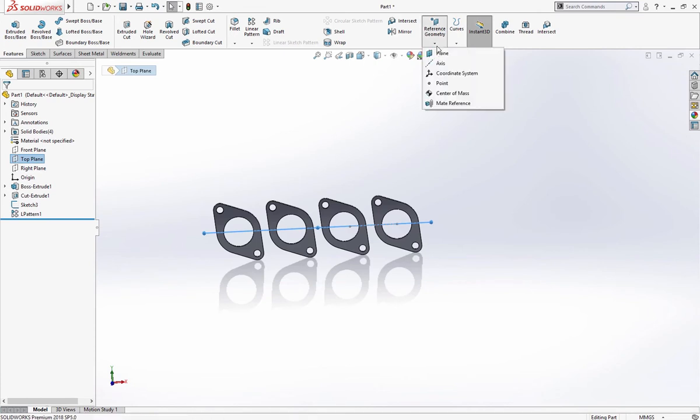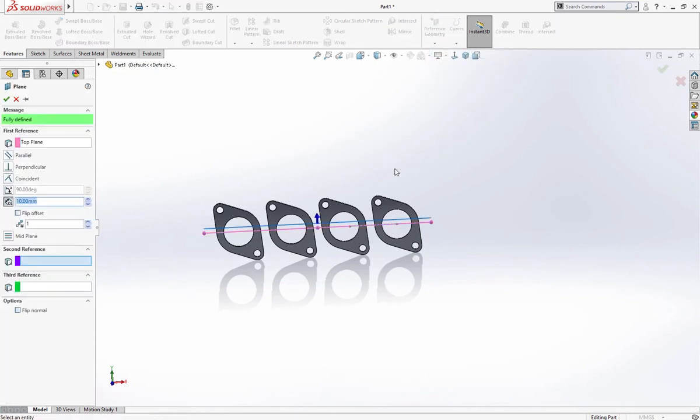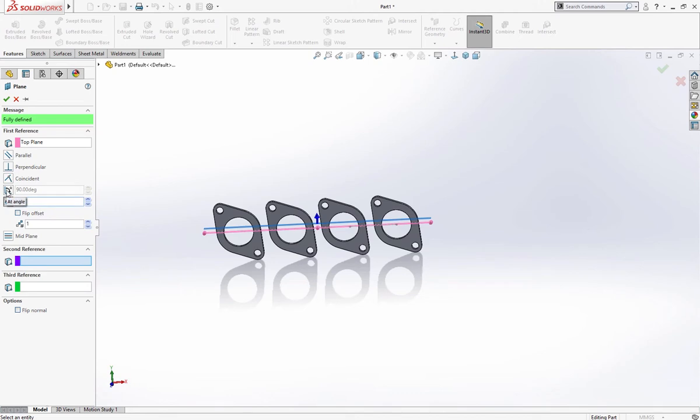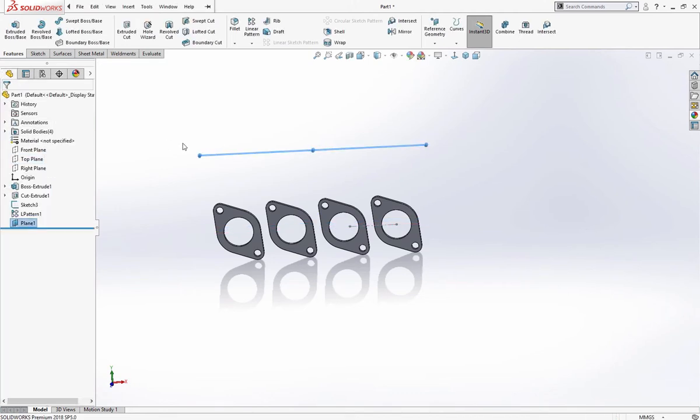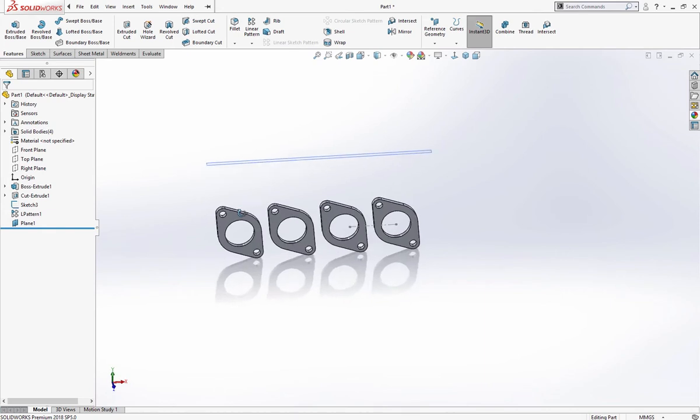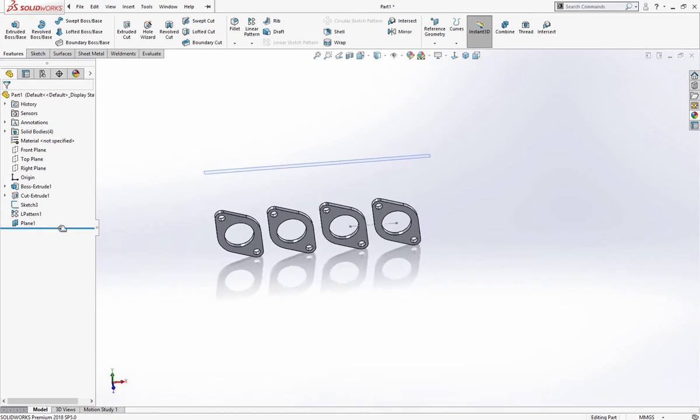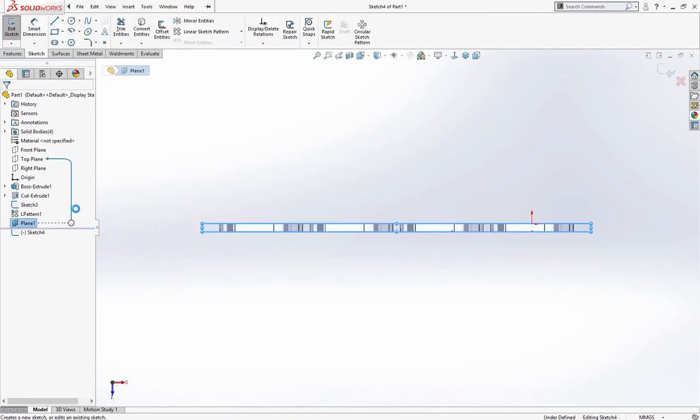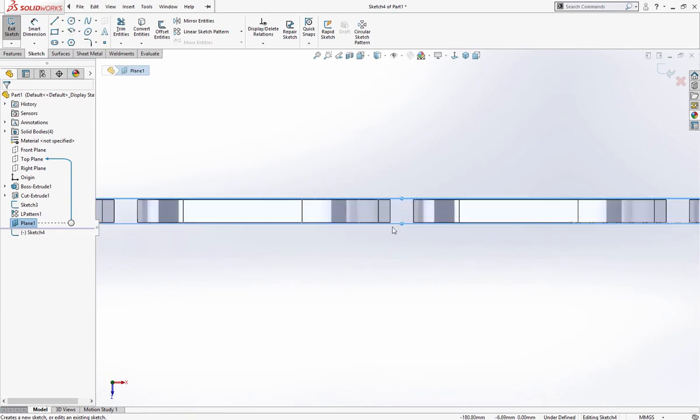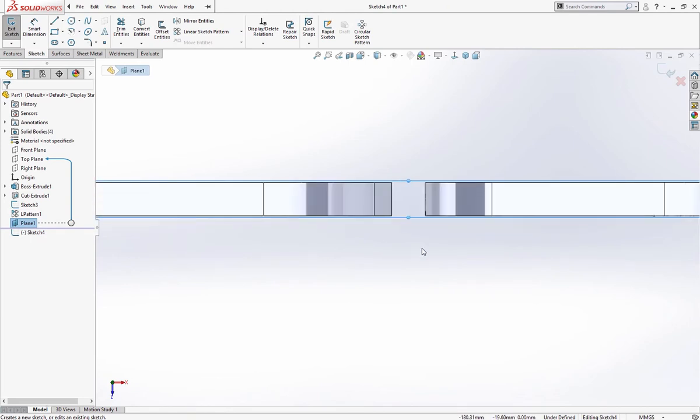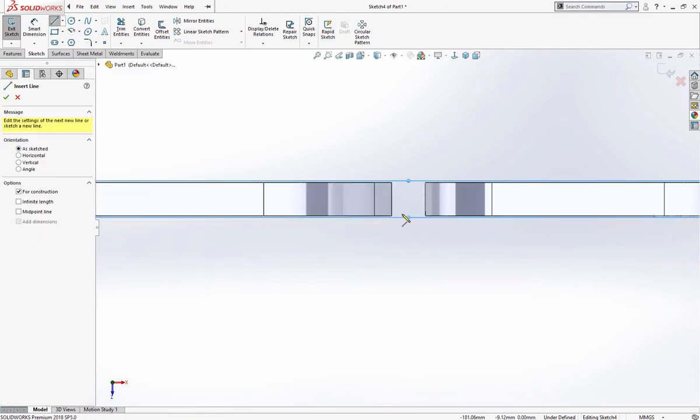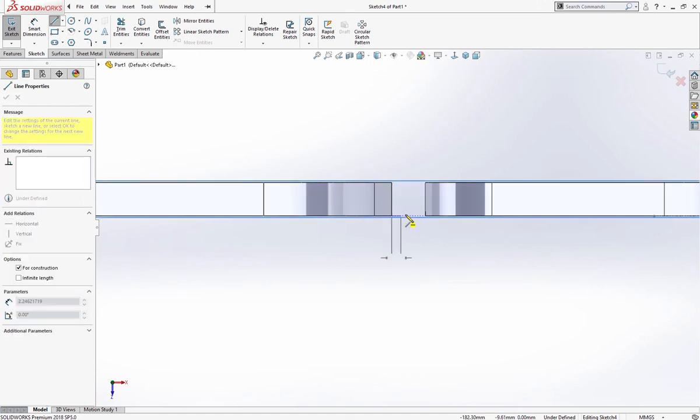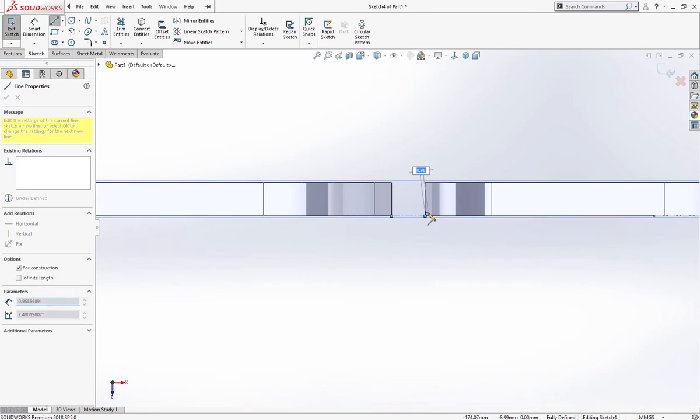And plane 180 millimeter above this. On this plane I'll draw line center line.